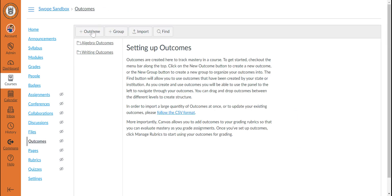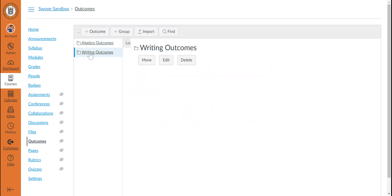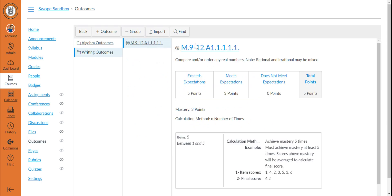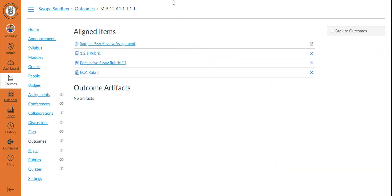you can use your outcomes page to view which rubrics and assignments are attached to each individual outcome. To do this, you would come to your outcomes page and navigate to the outcome in question. You would then click the title of the outcome in the right panel, which would allow you to see the aligned items, including any aligned rubrics and assignments that utilize those rubrics.